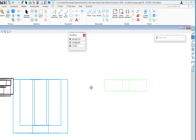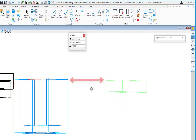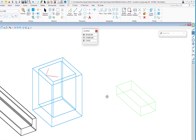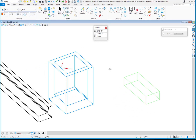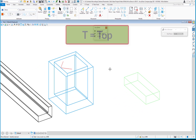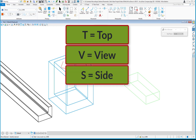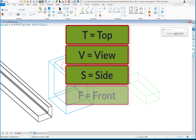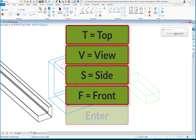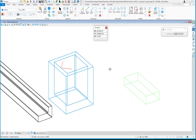So that's working with the AccuDraw compass. The shortcuts covered were T for Top, V for View, S for Side, F for Front, and the Enter key called Smart Lock, which allows locking onto a compass axis. We'll be exploring more AccuDraw shortcuts in the following videos.